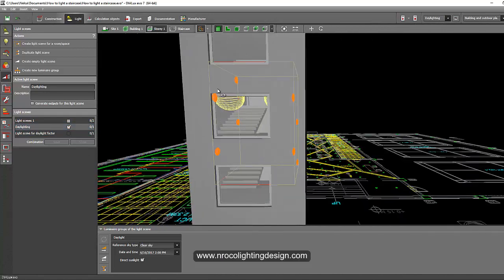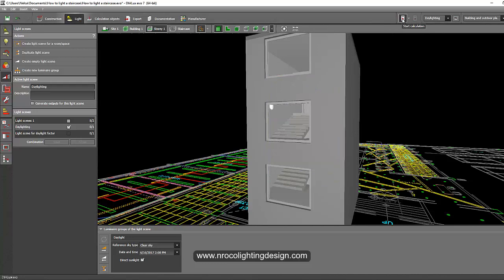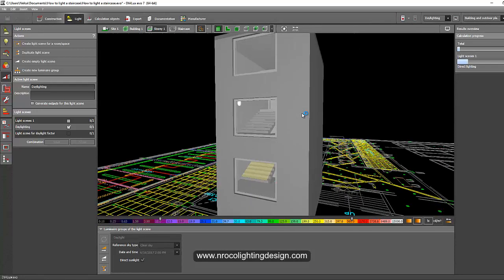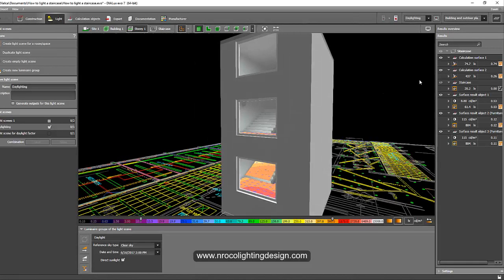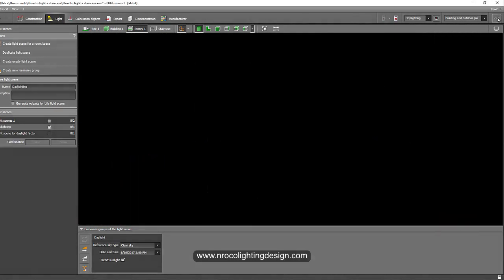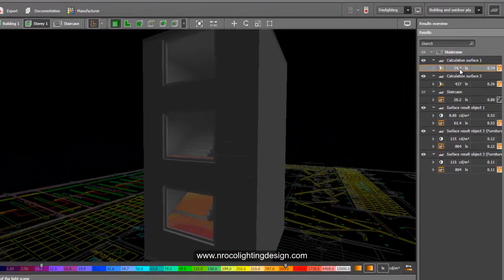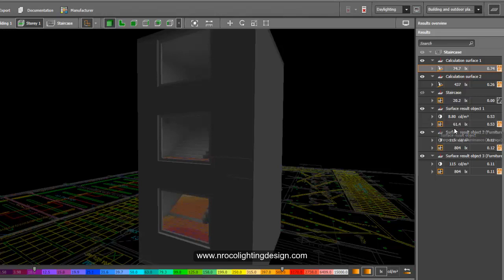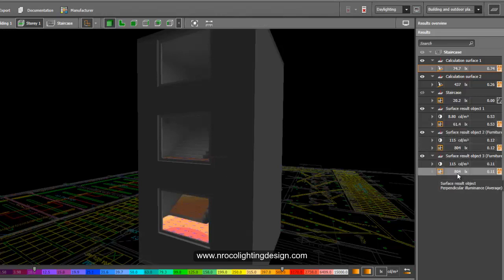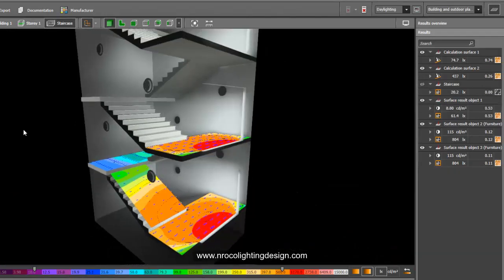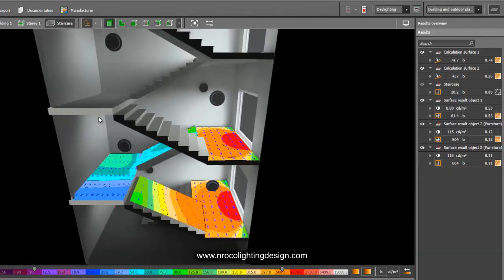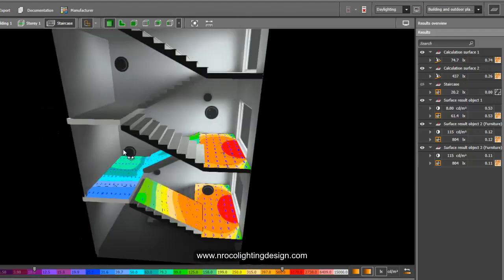Disregard first the artificial lighting. And let's run the daylighting calculation. It's done. So let's take a look. The result here, it says now we have calculation surface 74 lux, 20 lux, and 61 lux, and wow, this is 804 lux. Let's go to the 3D inside and see how it looks.